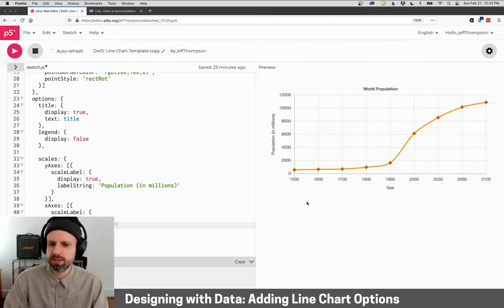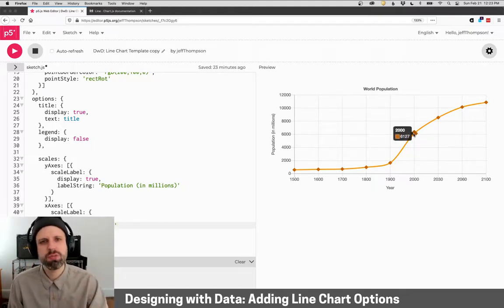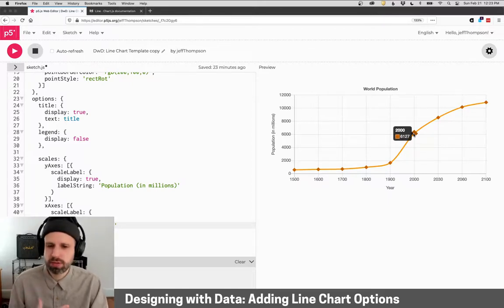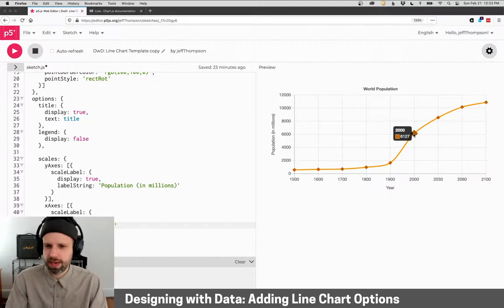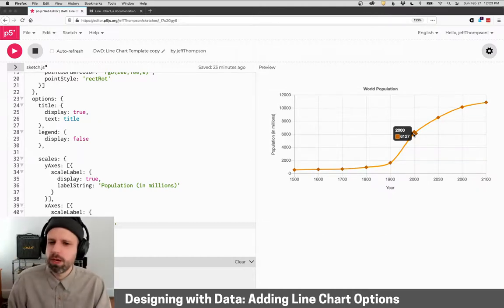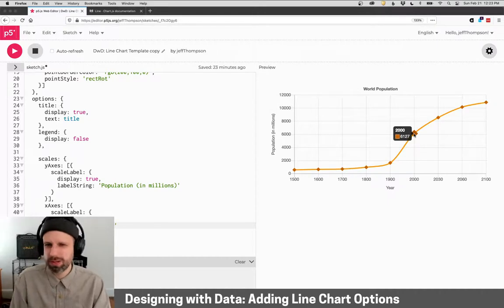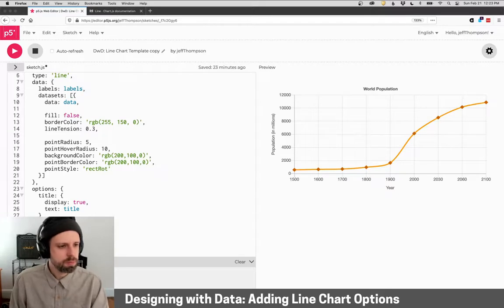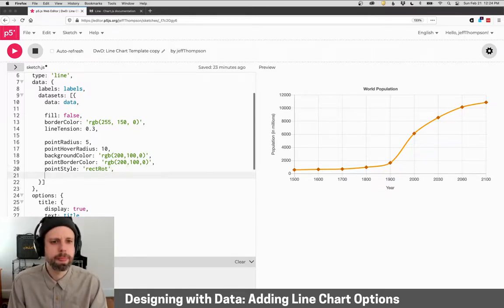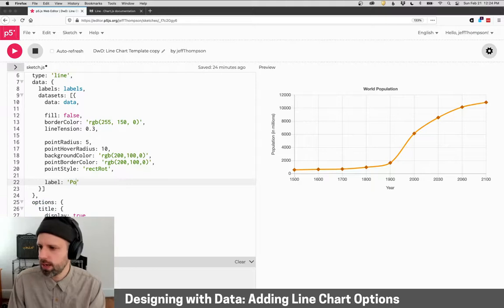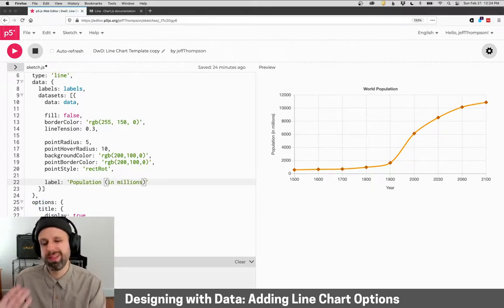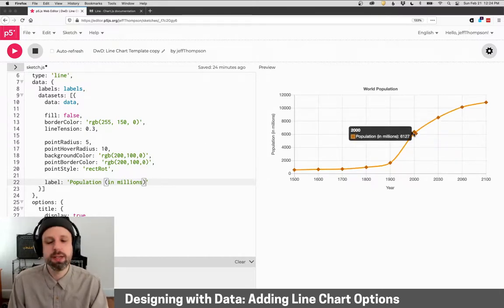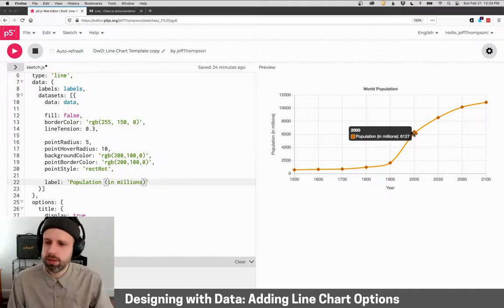Two more things for us to add. The first is now when I hover over the data point, I see the year at the top in bold, 2000. And then I see this number. And that number is the value at that data point. But it's, again, you know, maybe we could make this a little more clear what we're looking at. So if we go up to our data set, we can also add a label to this. And I'm going to do this right here. I'm going to say label. And again, I'm going to say population in millions. Now, this is restating what's on the left side. But I actually think in this case, that makes sense. So now when I hover over it, it says population in millions, colon, and then the value.